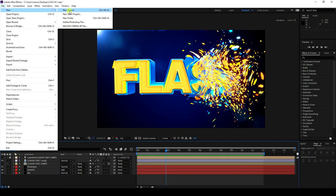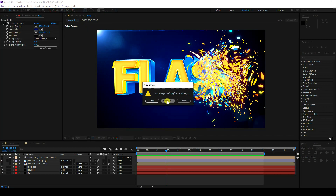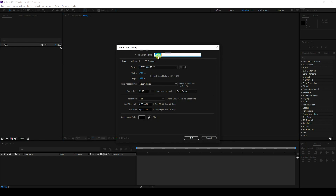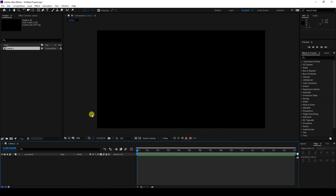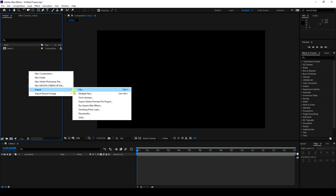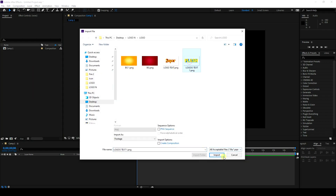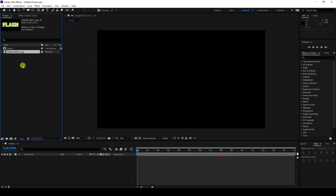Create a new composition. You can name it anything. Set the duration to 15 seconds and use full SD frame rate, then press OK. Next, import your logo.